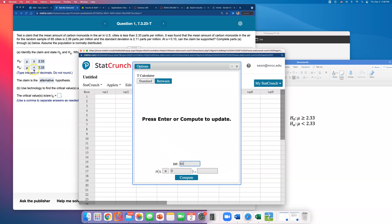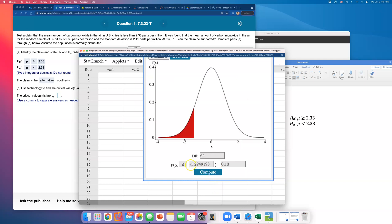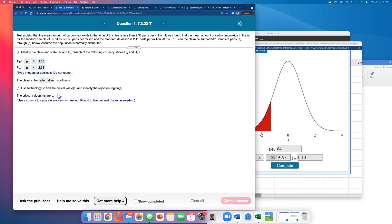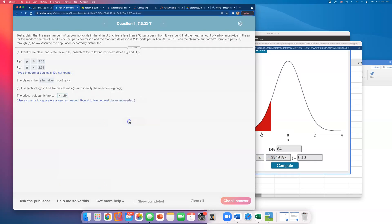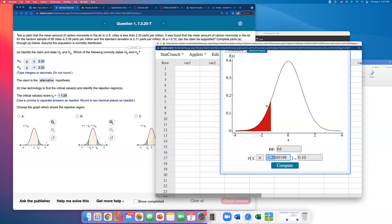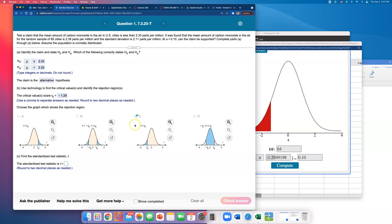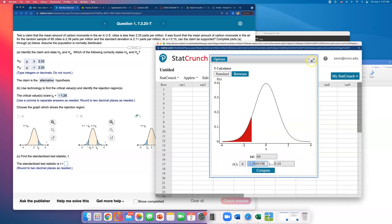Because this is a left-tail test, I want the area on the left of the critical value to be 0.10. Click compute and you get the critical value. Rounded to two decimal places, that is negative 1.29. Anything to the left of that point is in the rejection region — anything smaller than negative 1.29 would lead us to reject the null hypothesis.